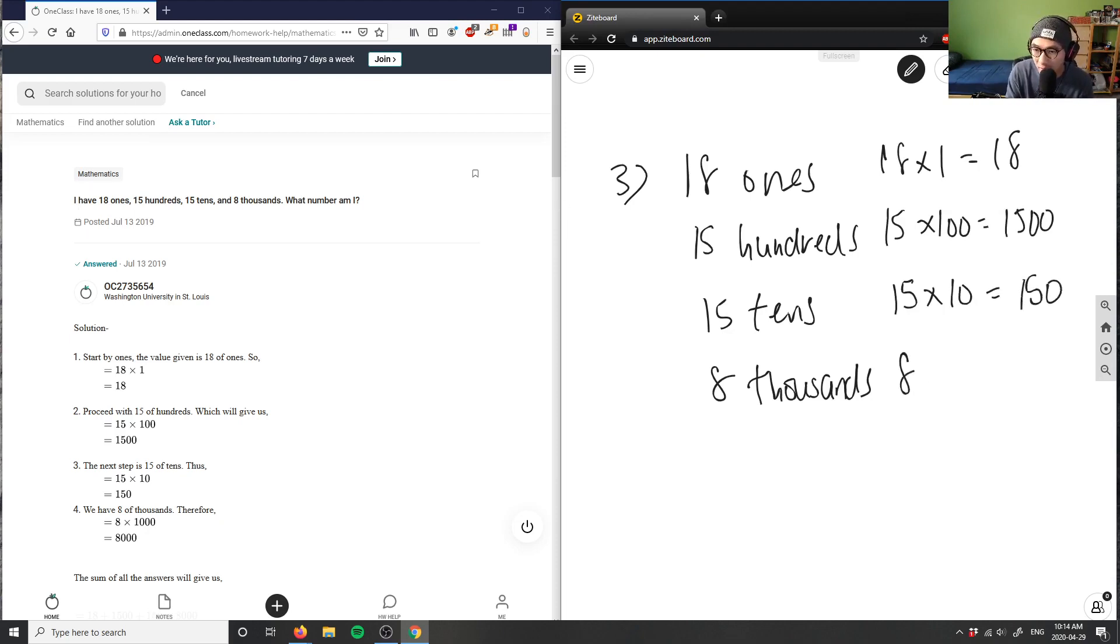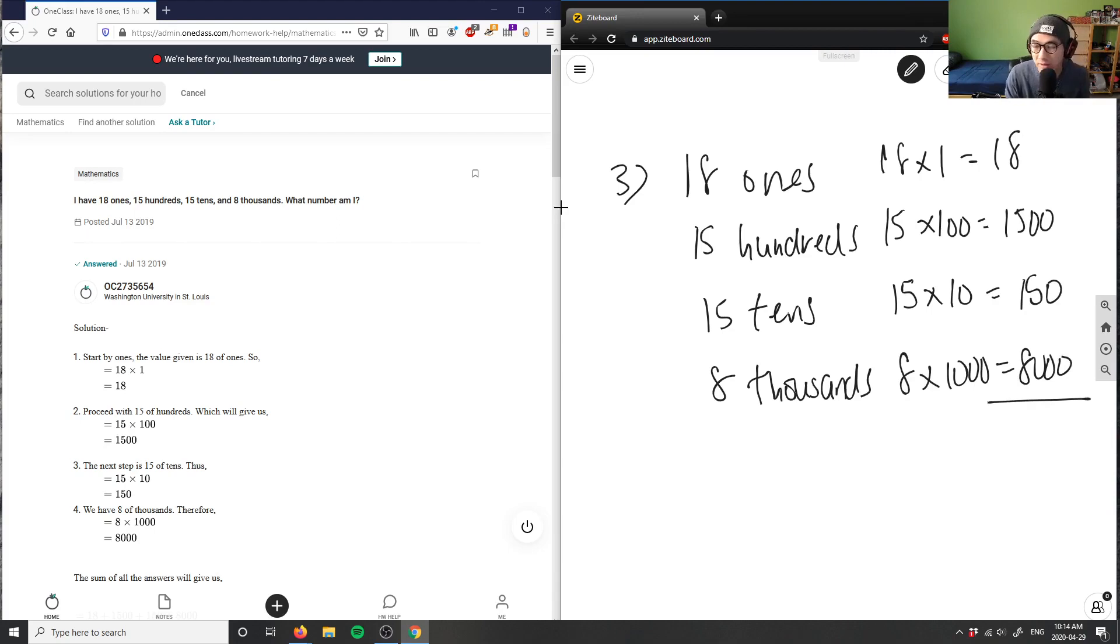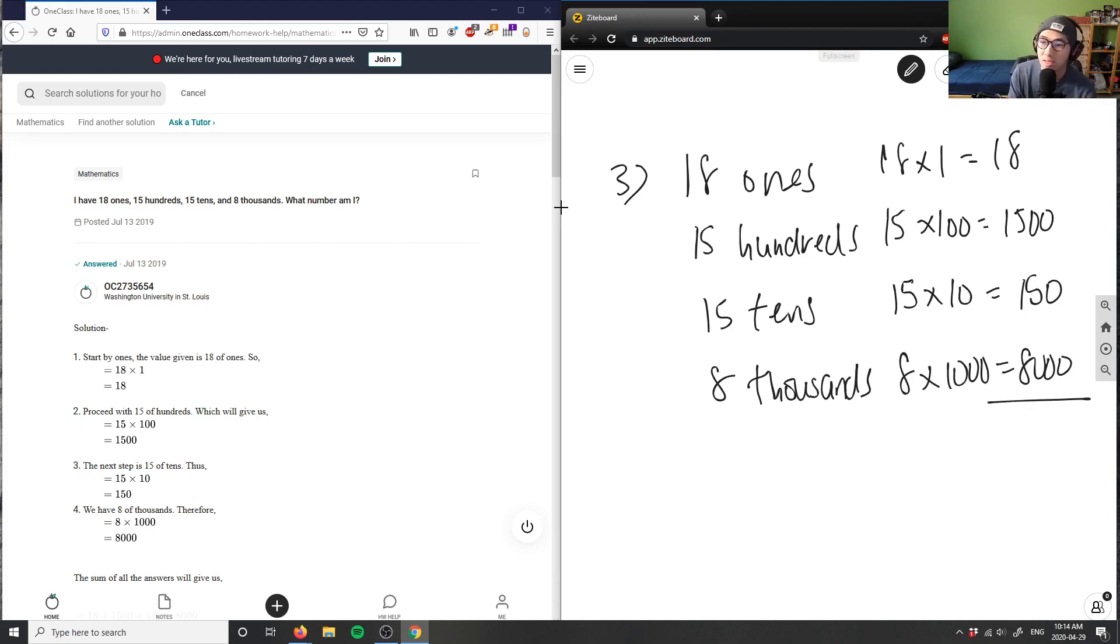And 8 times 1000 would give me 8000. Simply you can just add up all these numbers to get your answer. So you have 18 plus 1500 plus 150 plus 8000.